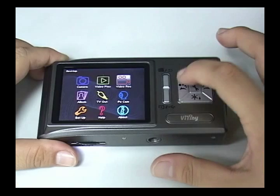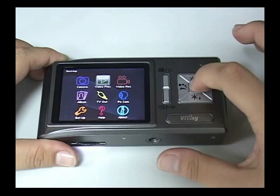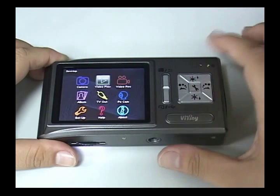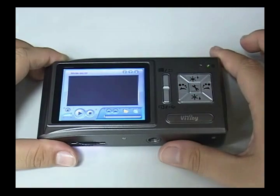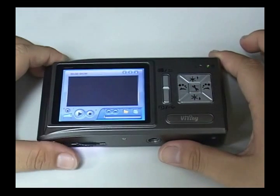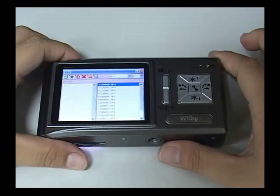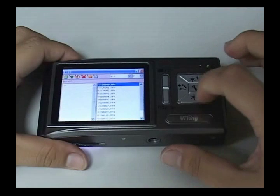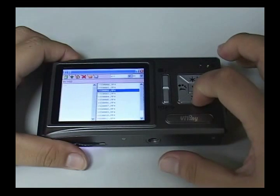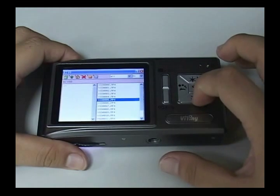In selection menu, click video play. Press capture button to choose a video to play.